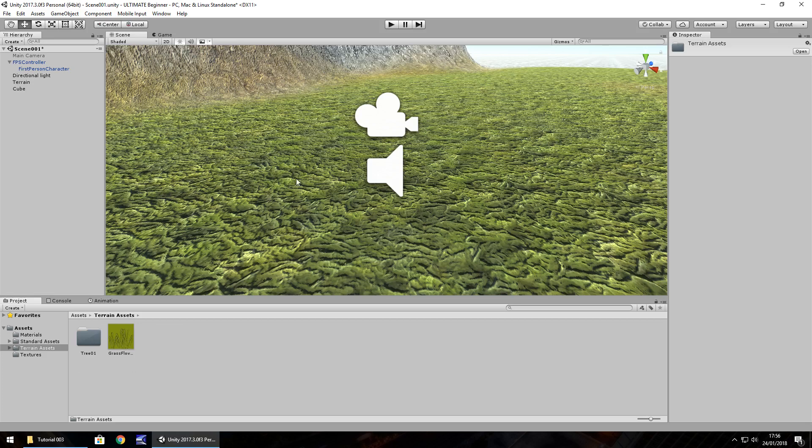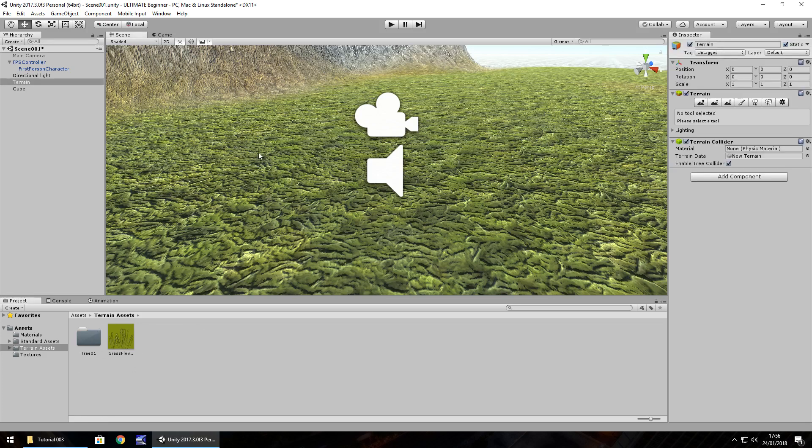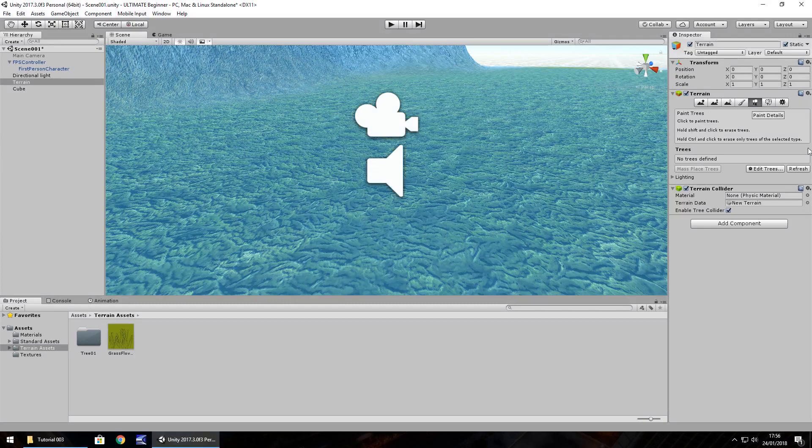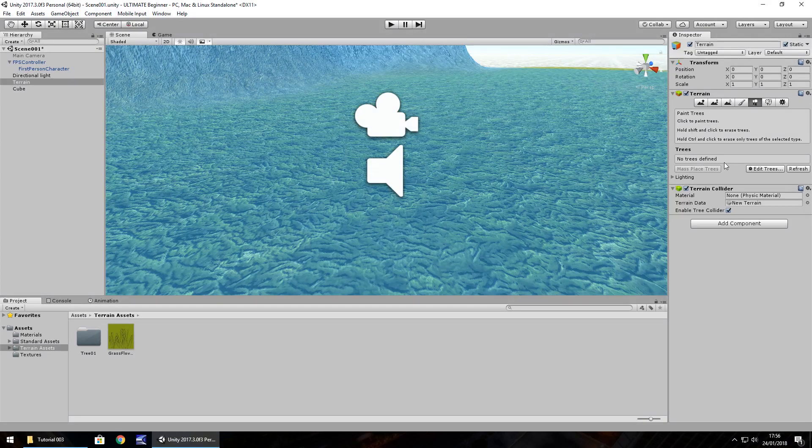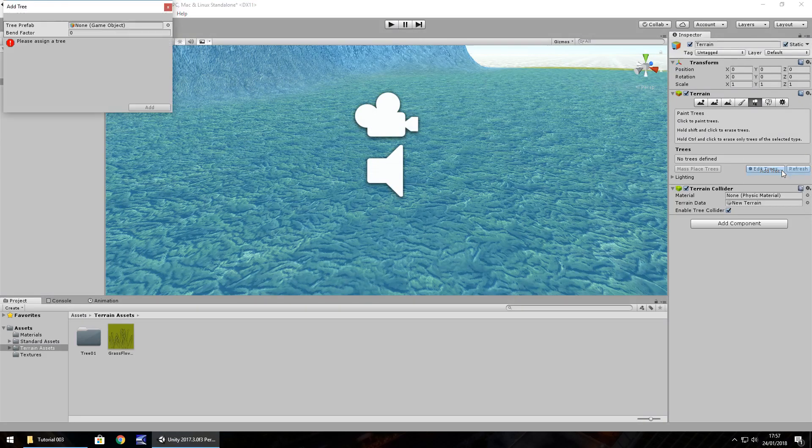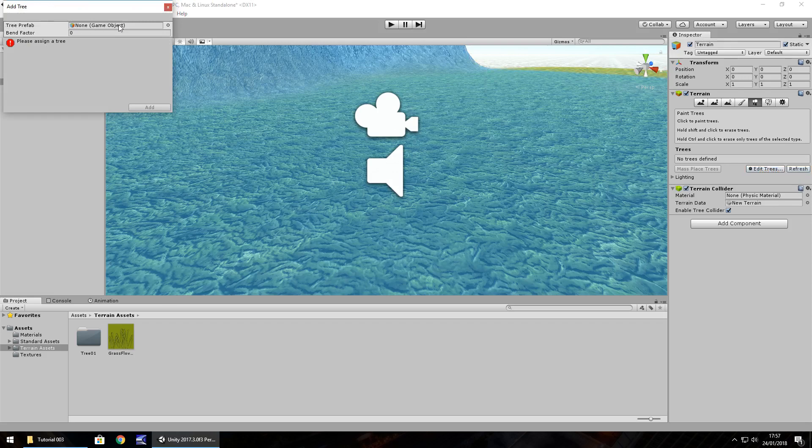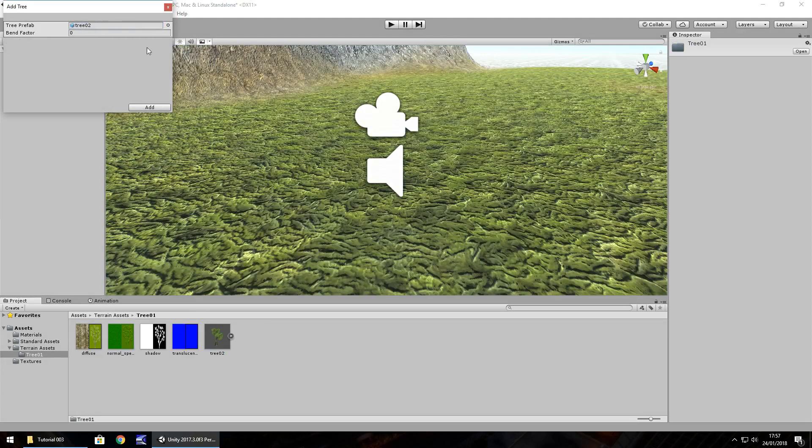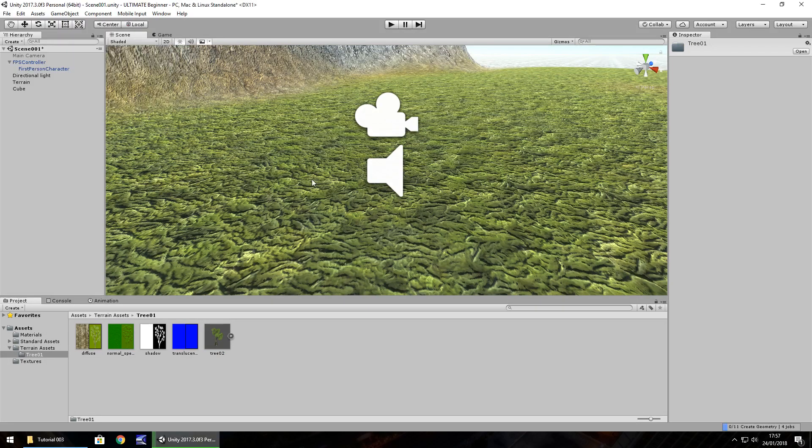Let's get these on our terrain. Click terrain and let's start with the trees. Click paint trees and we'll need to define a tree first. Go to edit trees, add tree and here you'll see tree prefab. We need to select the game object to input there. In tree 01, we have something called tree 02. We can place it in there, no problem. Click on add.